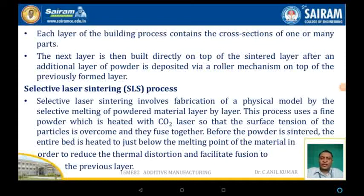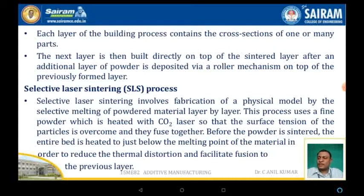Each layer of the build process contains the cross-section of one or many parts — multiple parts can be processed simultaneously in additive manufacturing. The next layer is built directly on top of the sintered layer, after an additional layer of powder is deposited by means of a roller on top of the previously formed layers.